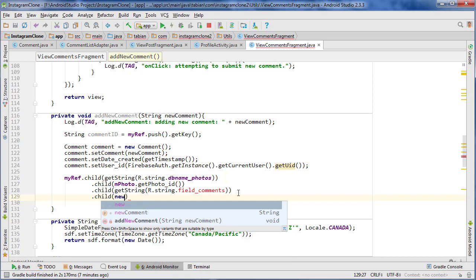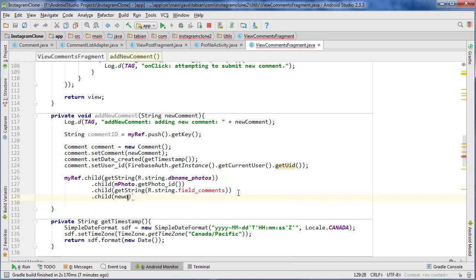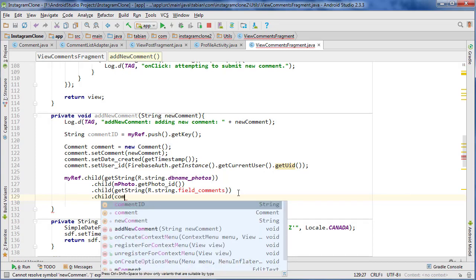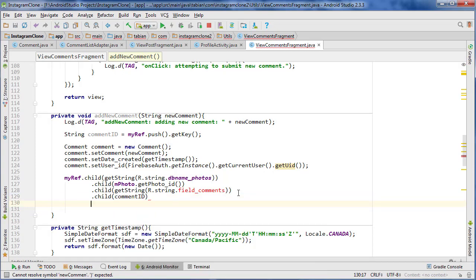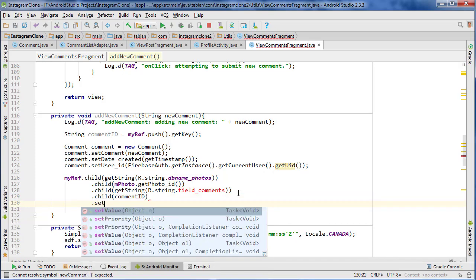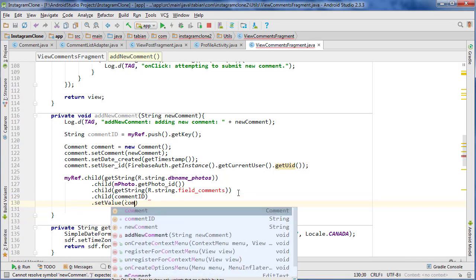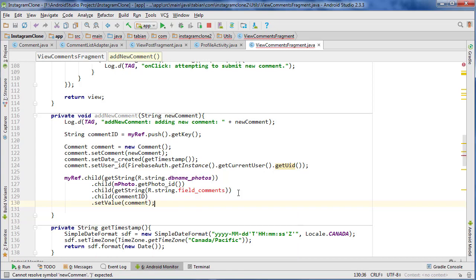And then child, that's going to be our new comment ID, commentID, and then setValue to the comment.